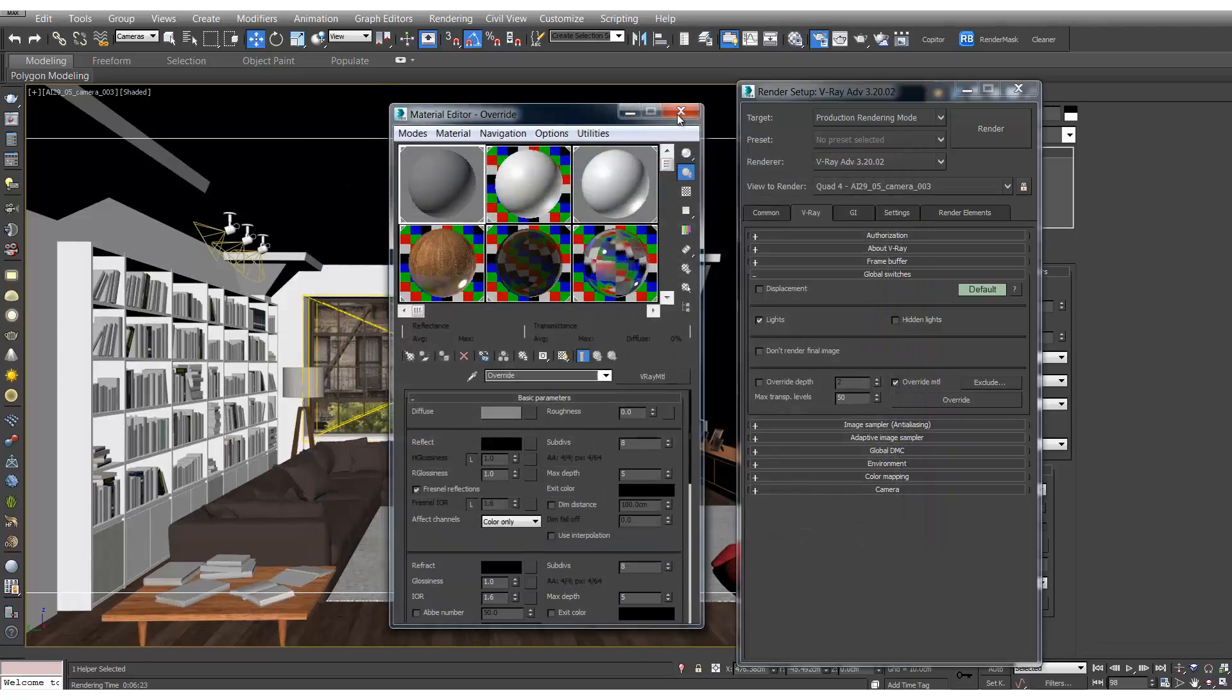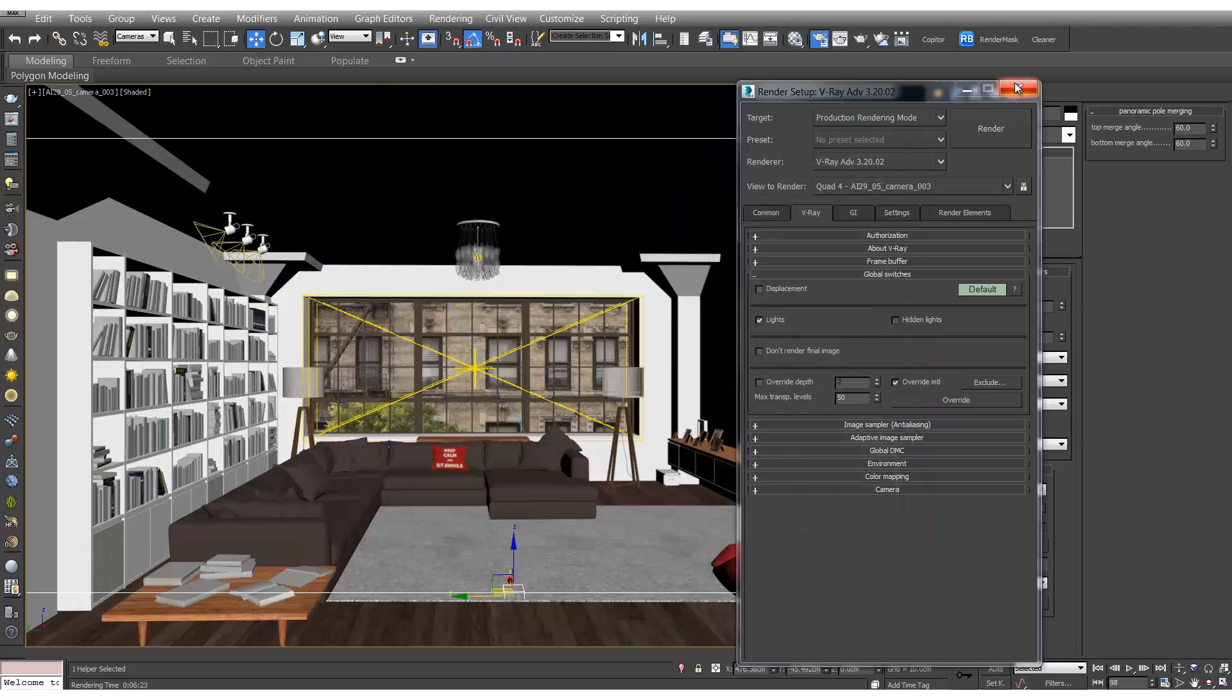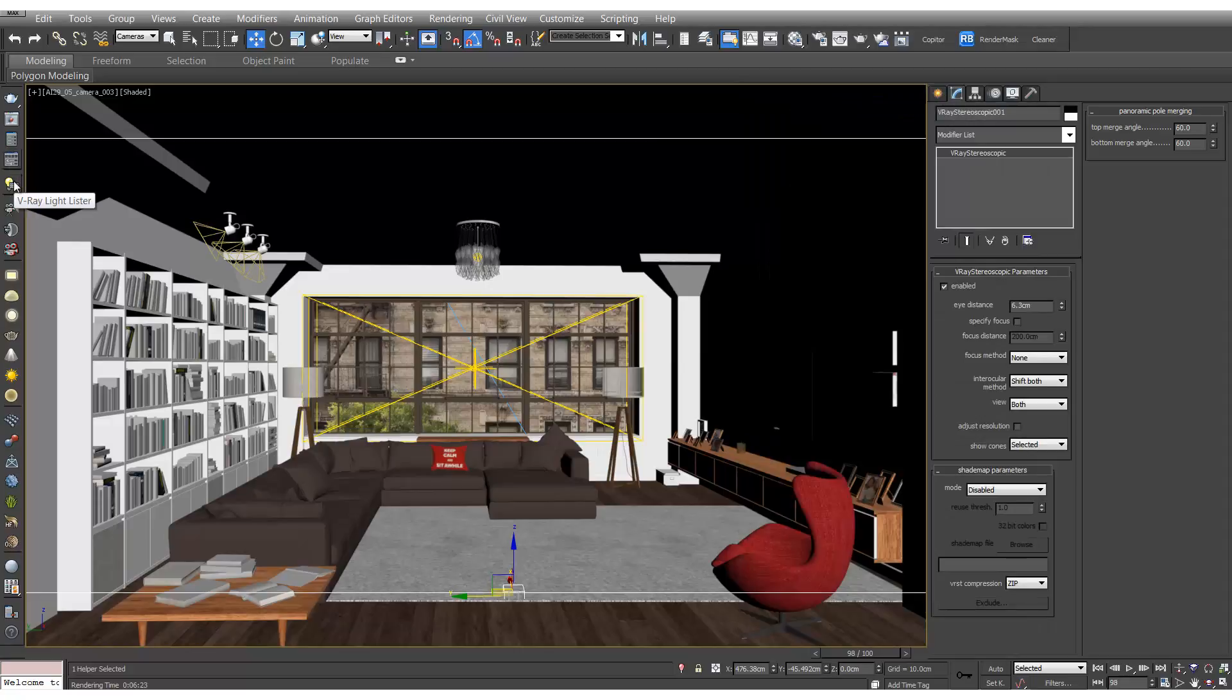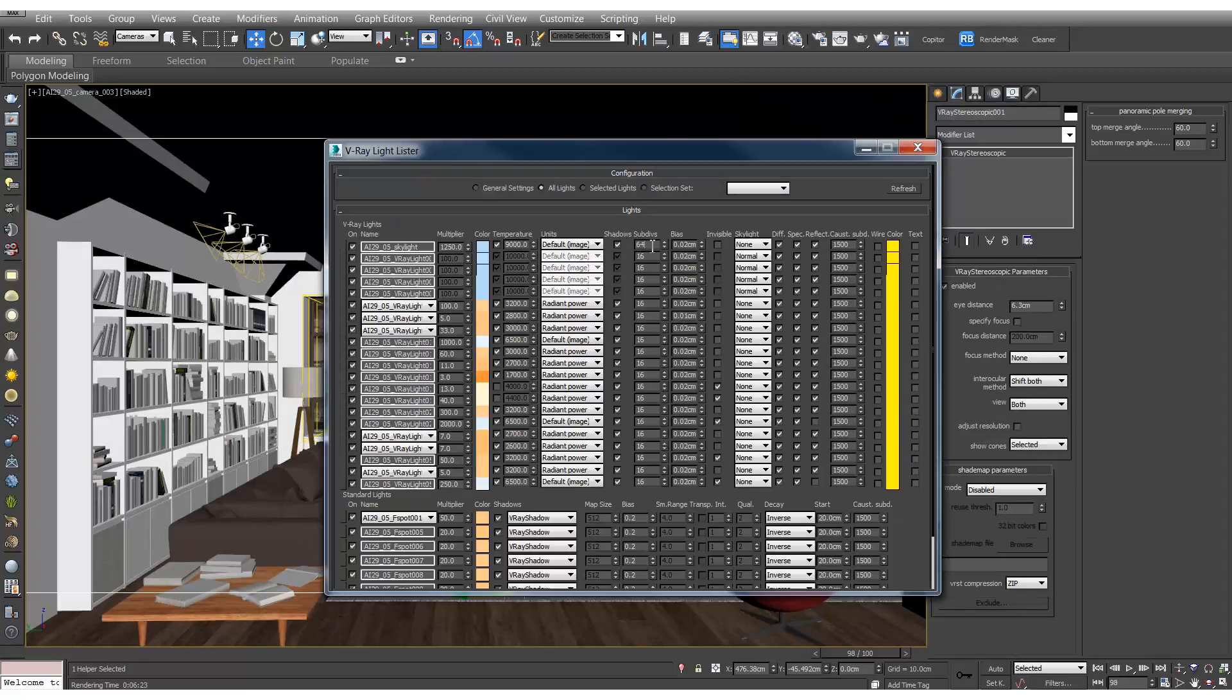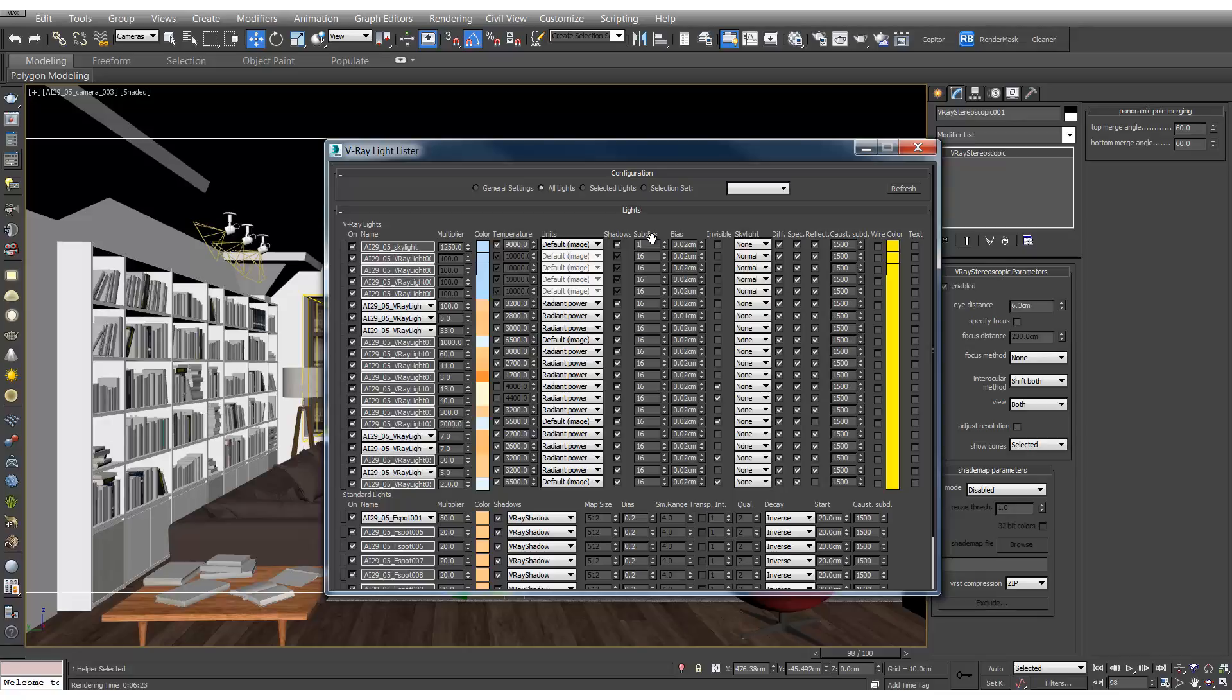Another thing we'll do to speed up the render process is go to the light lister over here and we'll bring down our main dome light to 16 and the rest of these we'll bring down to 8 just to speed up the render process.